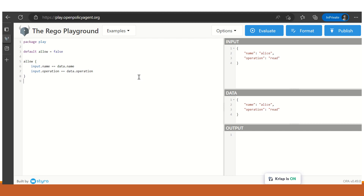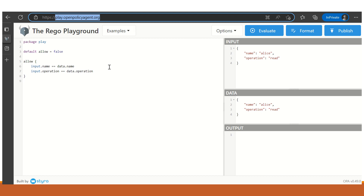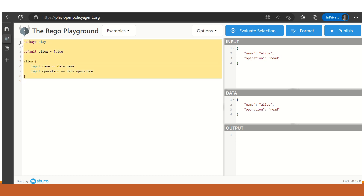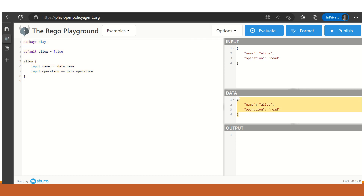Let us now take a look at the demo on how to use the Rego playground. We shall create an OPA policy using this playground. To do so, first we need to go to play.openpolicyagent.org. As discussed earlier, there are three inputs into the decision-making process: one is the data, the other is the input, and the third is the policy. This is the workspace where we are going to create the policy.